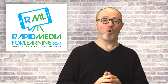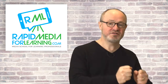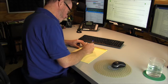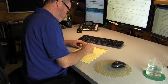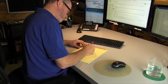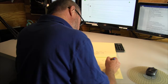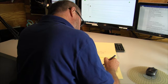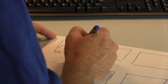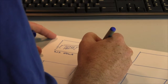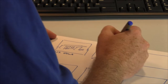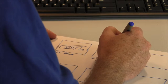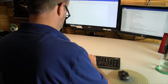Good video always starts with planning. Planning starts with setting your learning objective. You then plan the pictures that you're going to use to achieve that learning objective. Once that's done, you write a script.